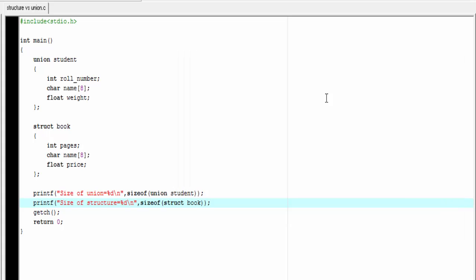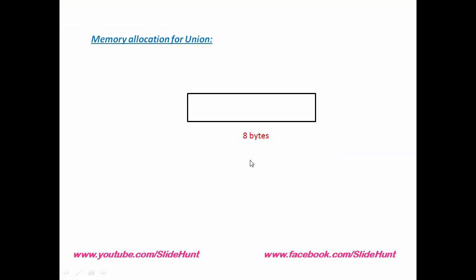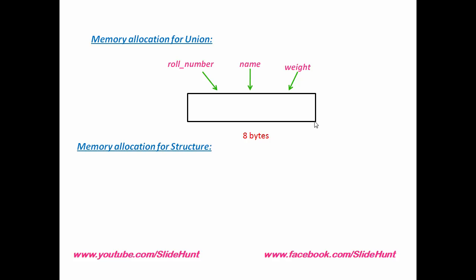Third one is, same memory location is shared by all the members of union. In case of union, compiler allocates only one memory block which is equal to the size of the largest member of the union. And that memory block is shared by all the members of the union. Suppose this is a memory block of eight bytes. This memory block is shared by all the three members: row number, name, and weight.